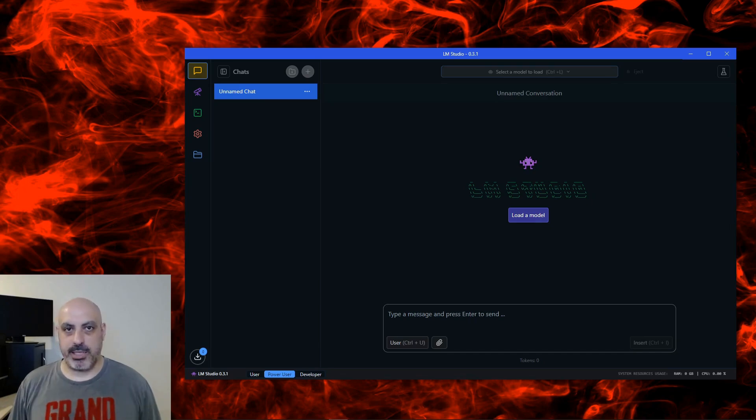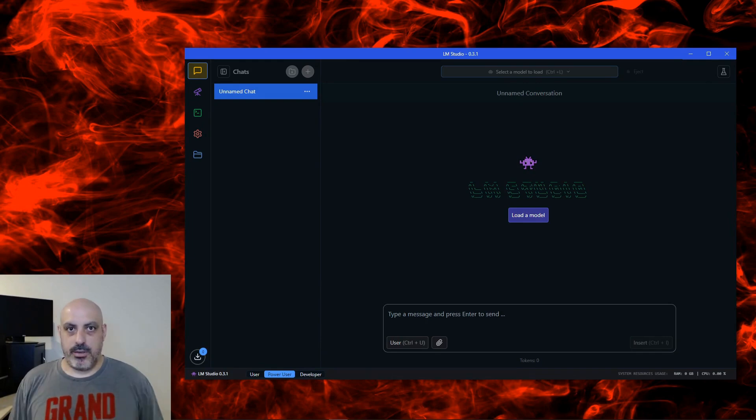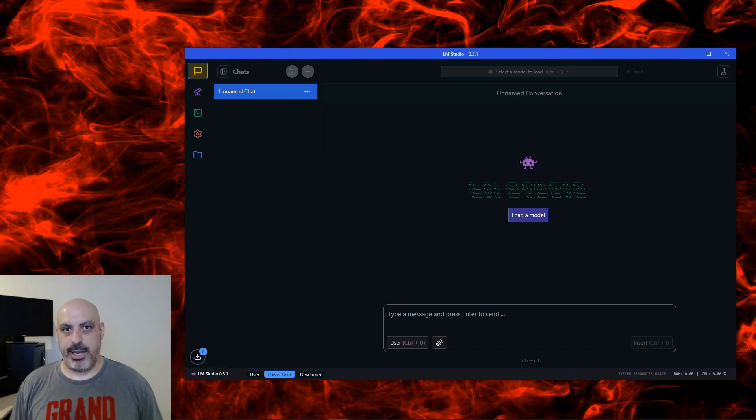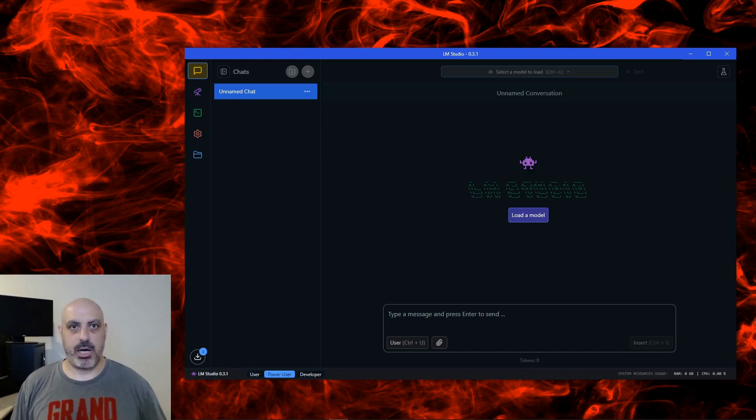I've also managed to get 2B models to run on older processors because they can be really efficient. The context length, if you're not familiar, is how long you can continue the conversation with the AI before it forgets what came earlier.